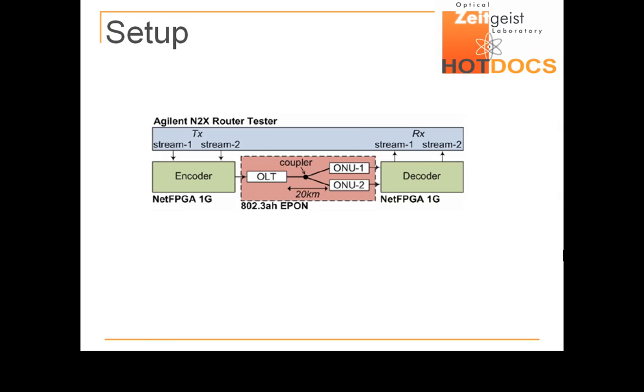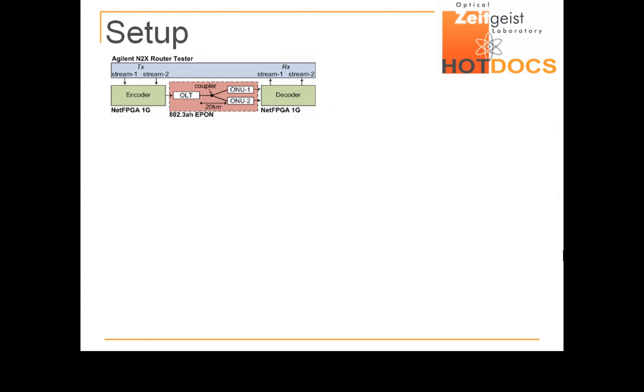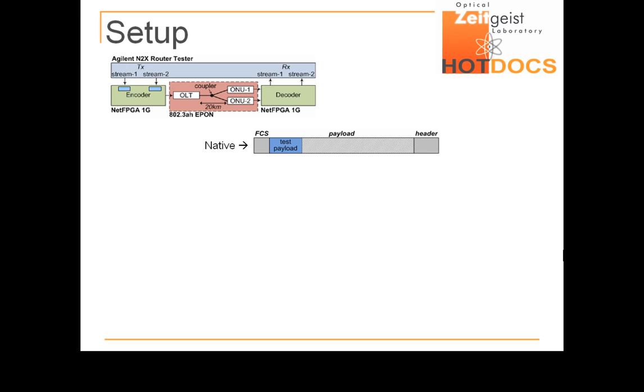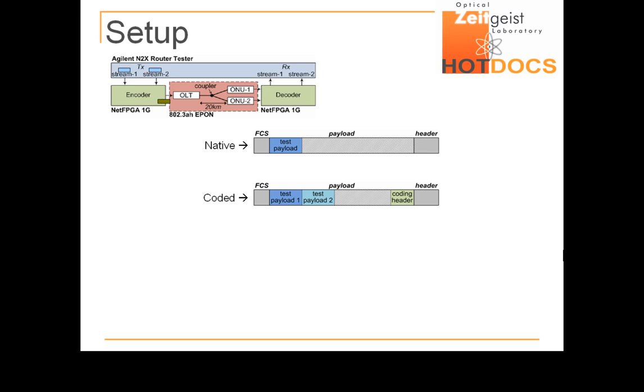But what happens inside the NetFPGAs? Well, each packet in the two native N2X streams carries a 20-byte test payload located right before the frame check sequence. If the NetFPGA finds packets from the two streams in its input queues, it converts them into a single packet carrying both test payloads. The coding header indicates the streams associated to each test payload.